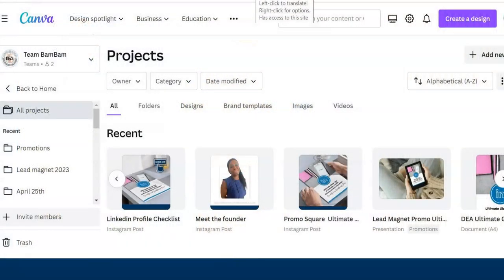First and foremost you need to log in to your Canva account or sign up for a free account if you haven't got one already. Once you've logged in you're going to end up onto this dashboard, which is your landing page of your account.